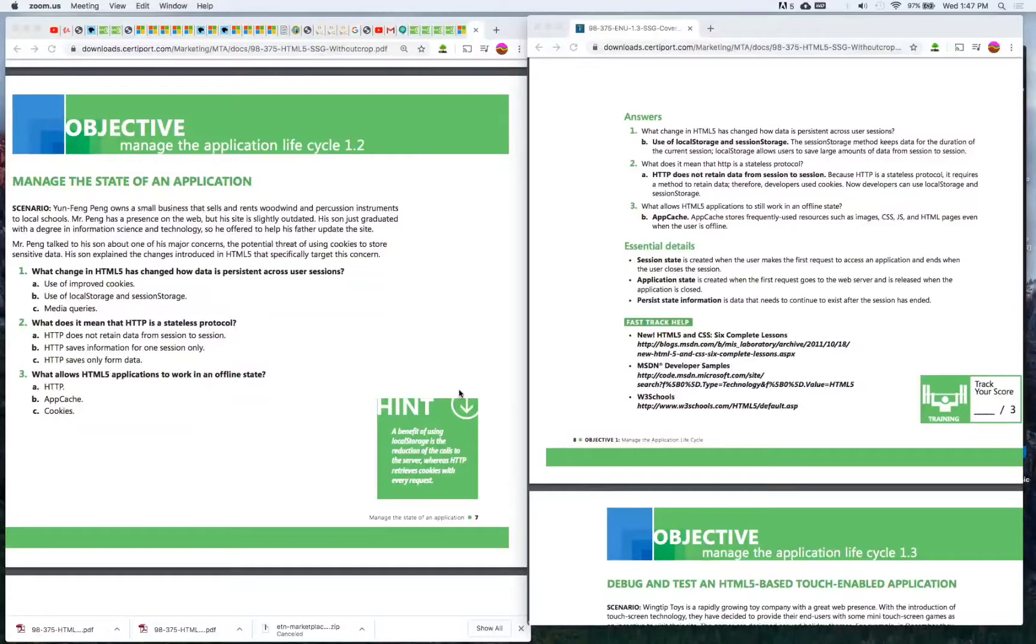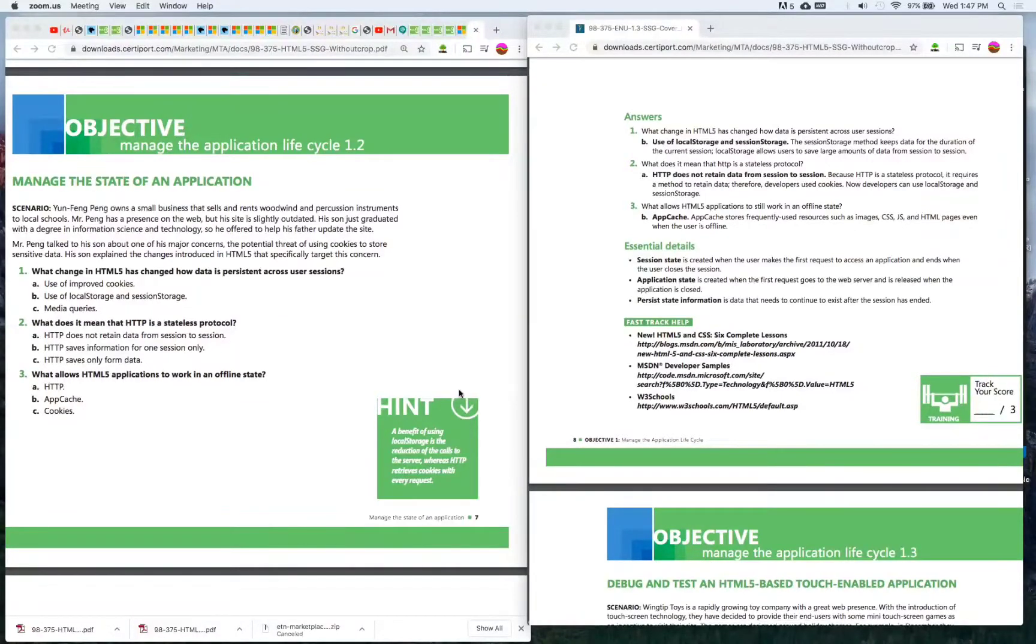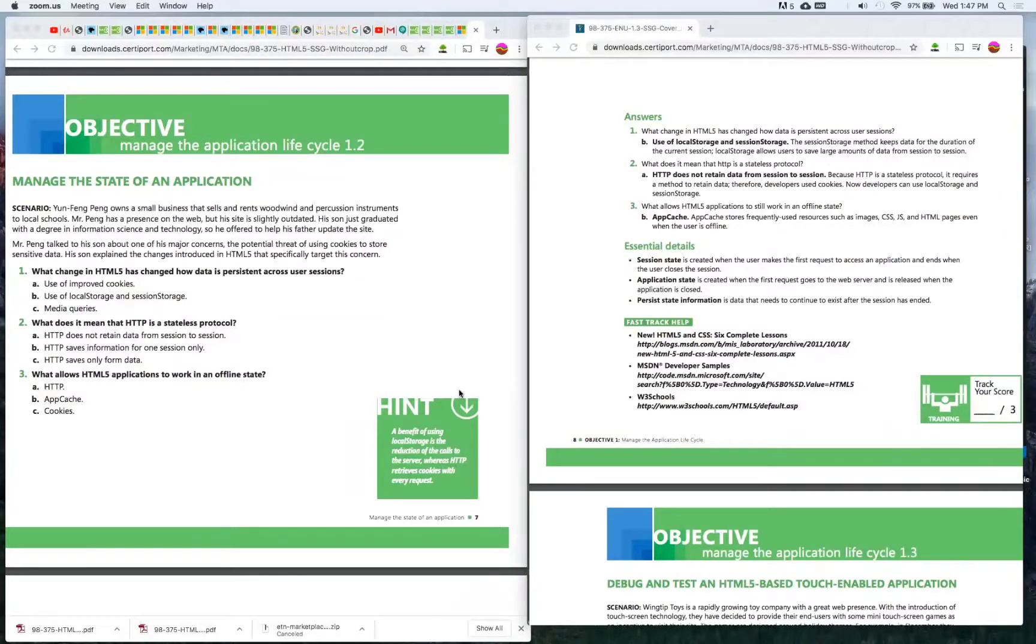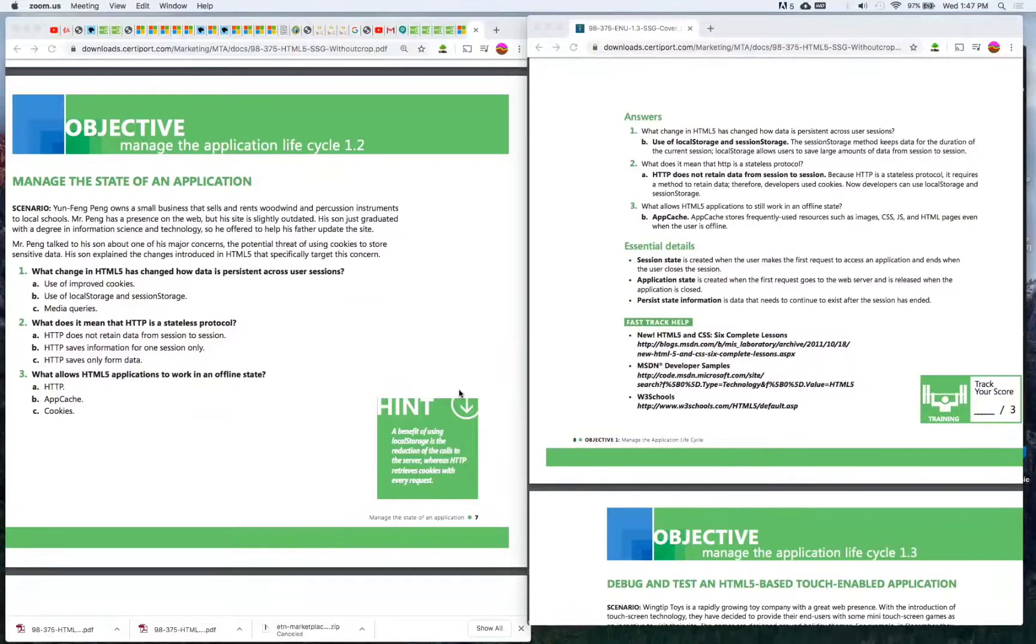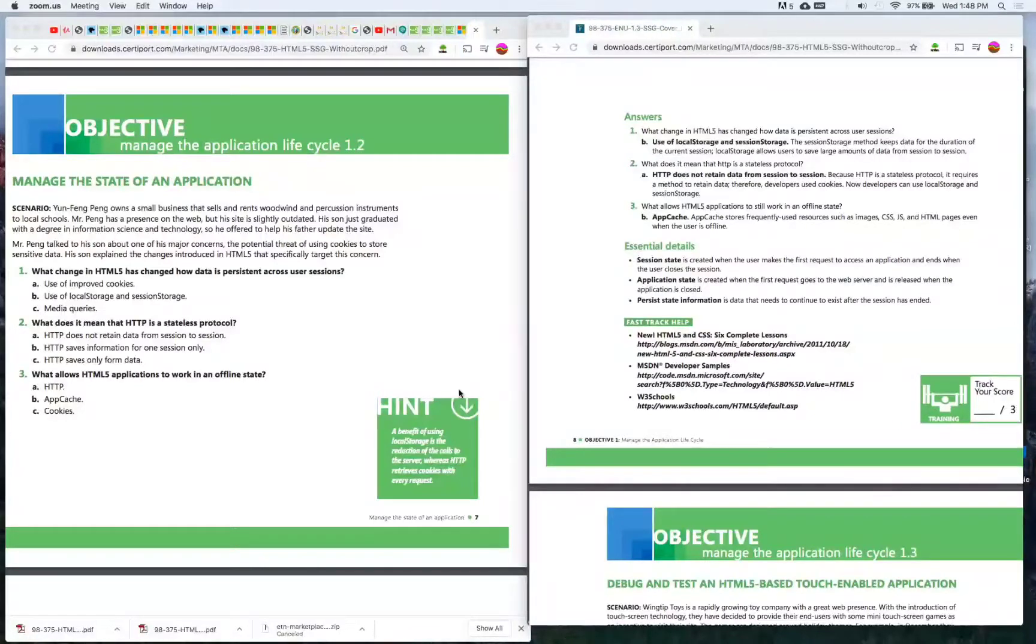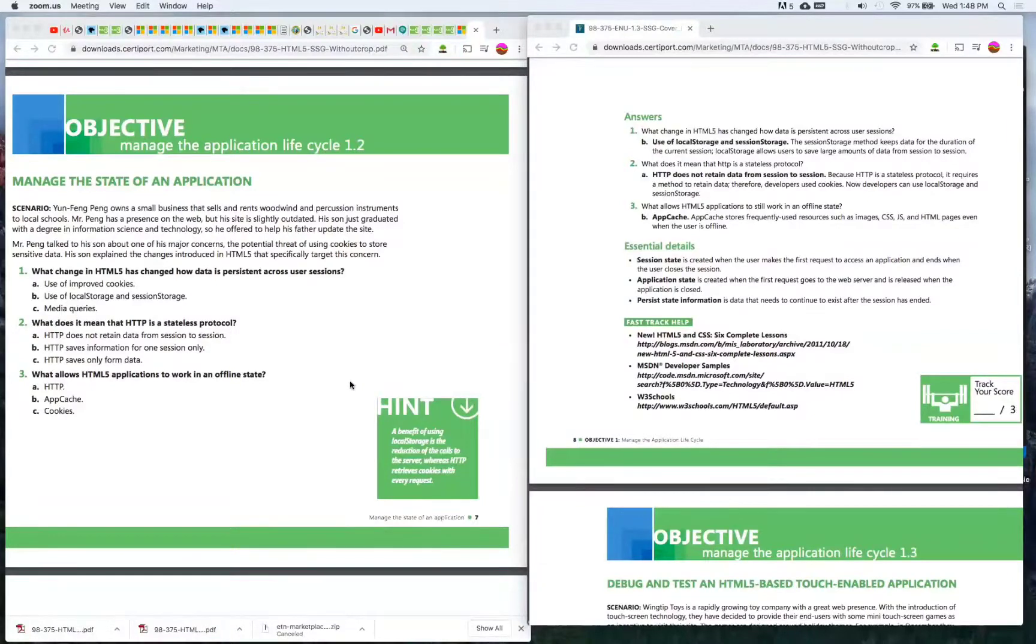Number three: What allows HTML5 applications to work in an offline state? A) HTTP, B) App cache, or C) Cookies. The answer is B) App cache. App cache stores frequently used resources such as images, CSS, JS, and HTML pages even when the user is offline. Alright, let's continue on.